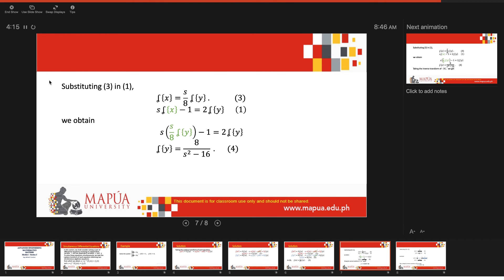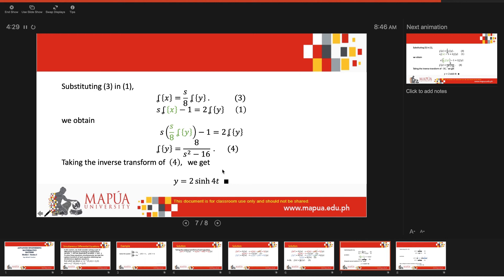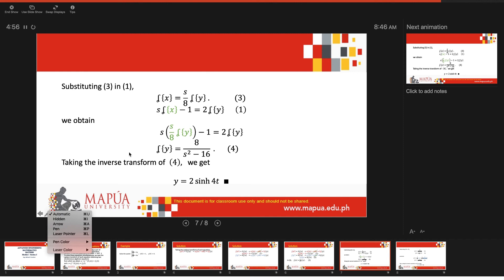We have a direct function for 8/(s² - 16), which is the inverse Laplace of the hyperbolic sine function. The square root of 16 is 4, so this gives 2·sinh(4t). In exponential form, sinh(4t) = (e^(4t) - e^(-4t))/2, so cancelling the 2, the equivalent exponential answer is e^(4t) - e^(-4t).